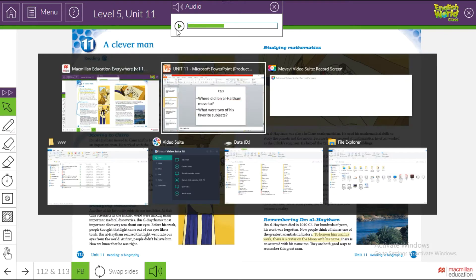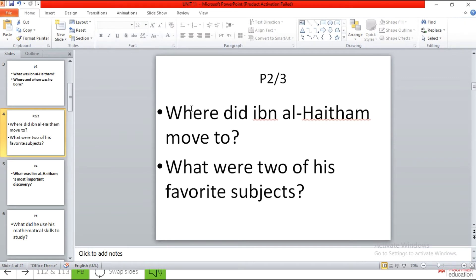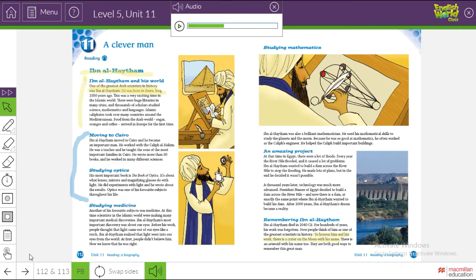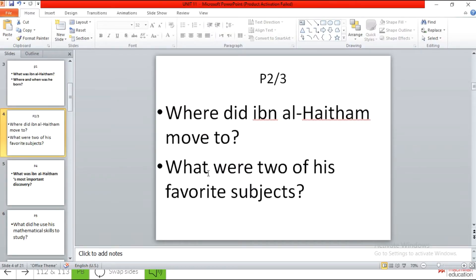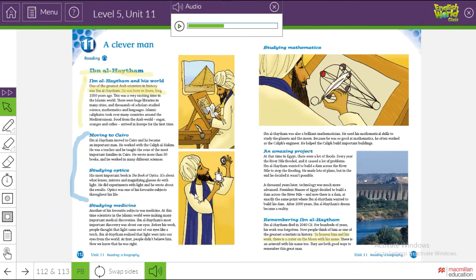Now I think you got the answer. Where did Ibn al-Haytham move to? What were two of his favorite subjects? Ibn al-Haytham moved to Cairo. Where is Cairo? Cairo is in Egypt. Excellent! Now the next question: what were two of his favorite subjects? Optics was one of his favorite subjects — but there's only one here, and Mr. Samih said there are two. Yes, you are completely right. We're going to listen to the next paragraph to find the second.